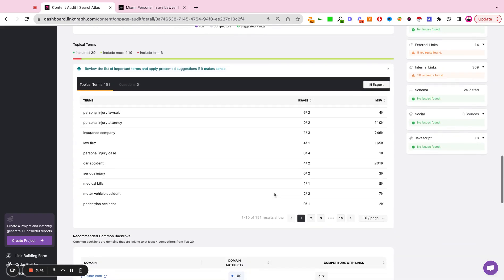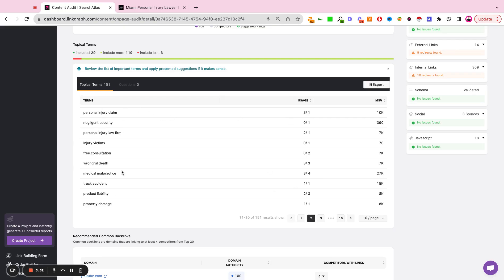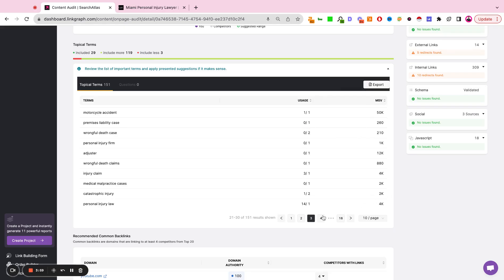As we scroll further down, we're getting a topical terms list. This is scanning the content of our page and looking at, have we included high intent keywords within the copy? And have we hit the right frequencies of those keywords? We're also presenting the monthly search volume of all of the individual keywords.